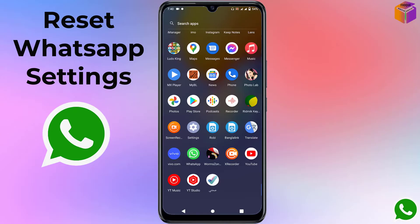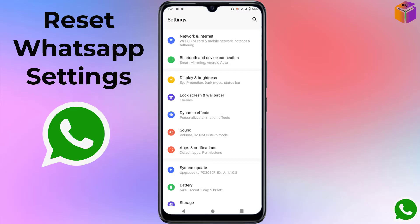This is my WhatsApp and I want to reset it. To reset WhatsApp, you have to go to Settings on your mobile, then go to Apps. On my mobile, Apps and Notifications are together, so I'll open that.